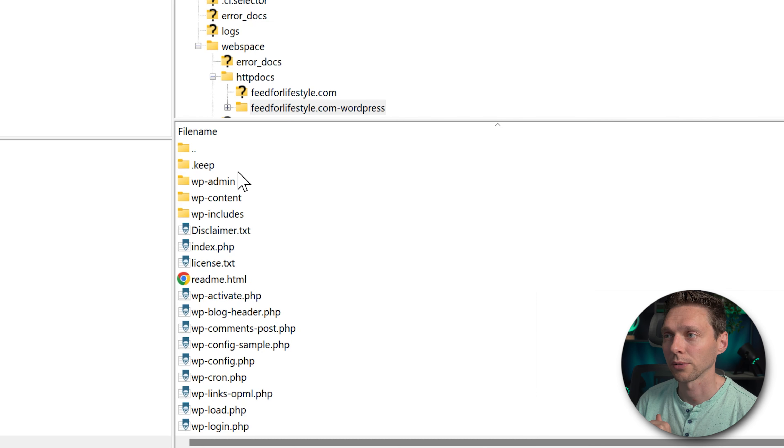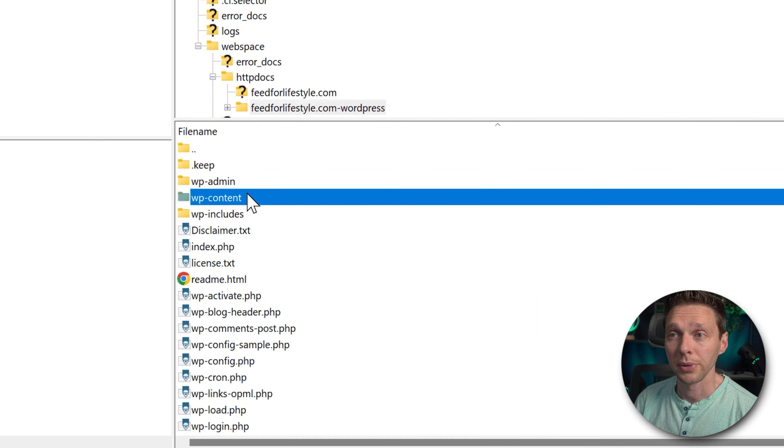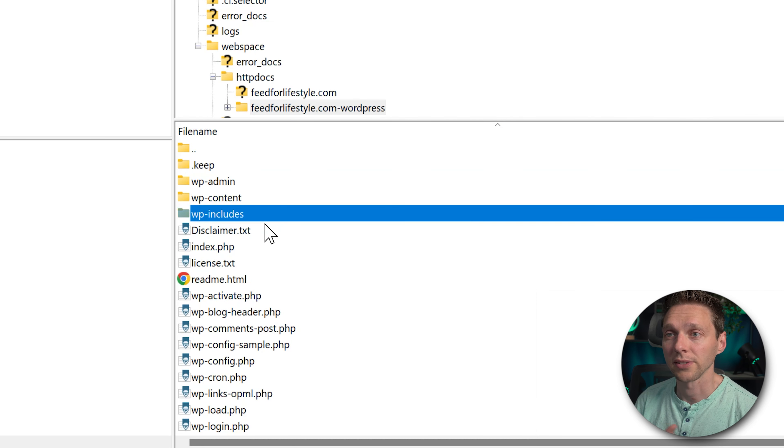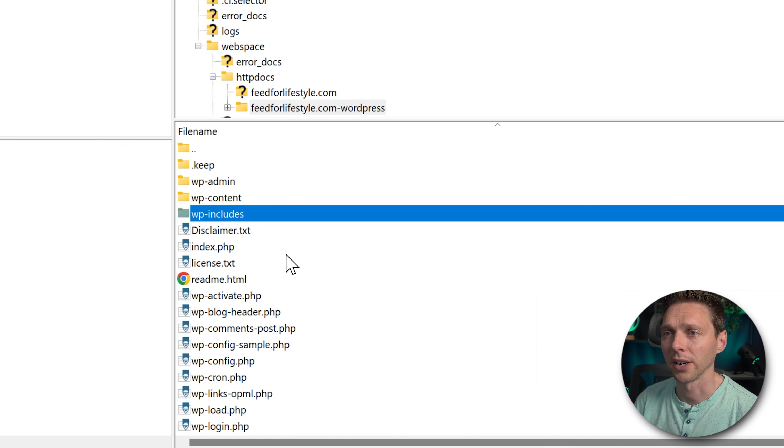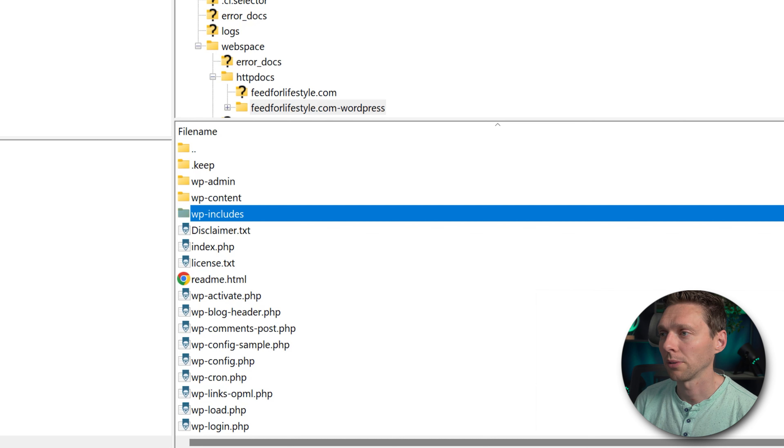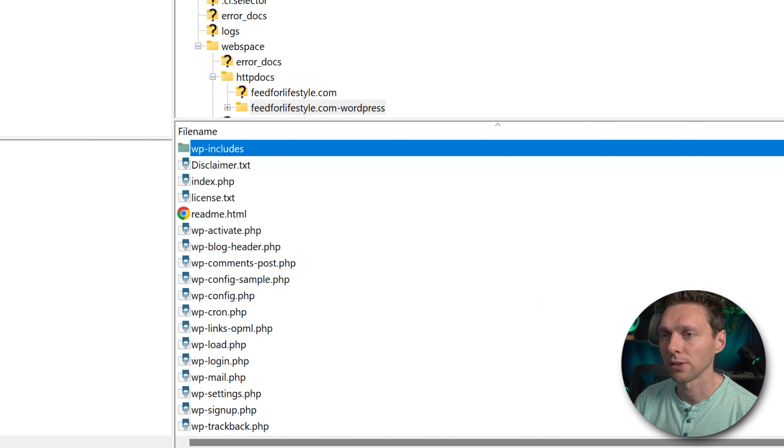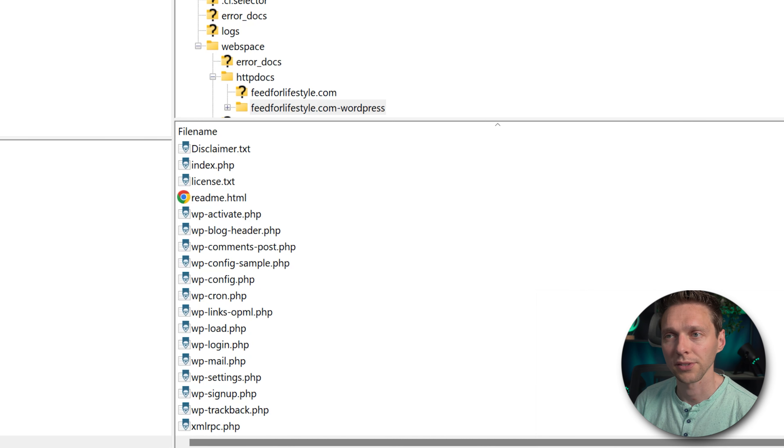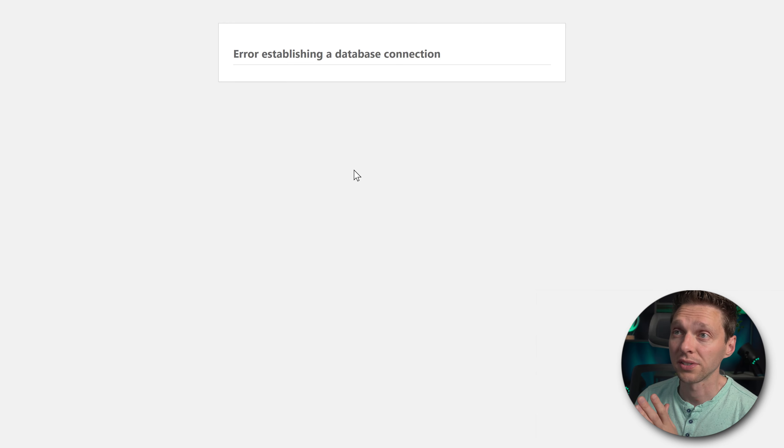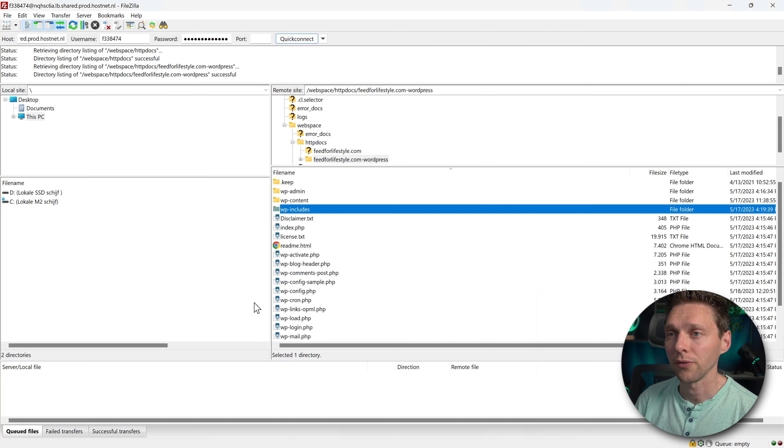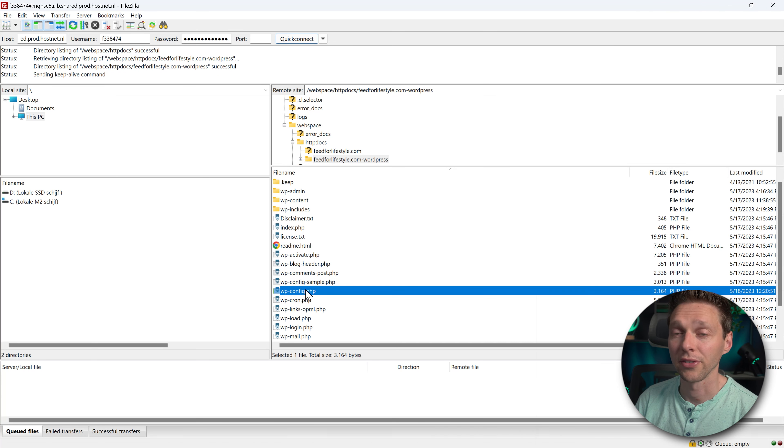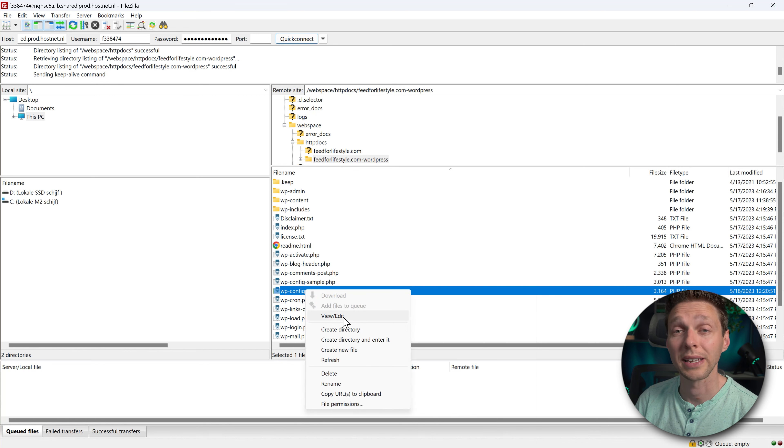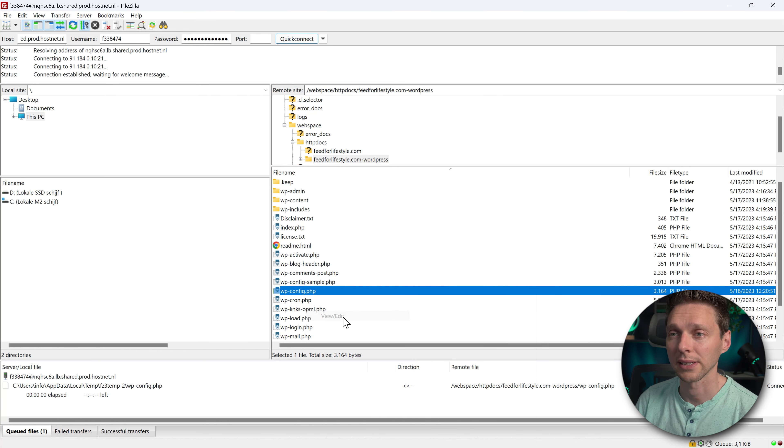Then we have wp-admin, content, includes. This is a normal WordPress installation which looks actually pretty fine. Let's scroll down a bit what we see over here. Nothing really. But when I try to reach the website this is what we see. A database connection. If you go over here it is actually inside of this file. So we're going to view and edit it.